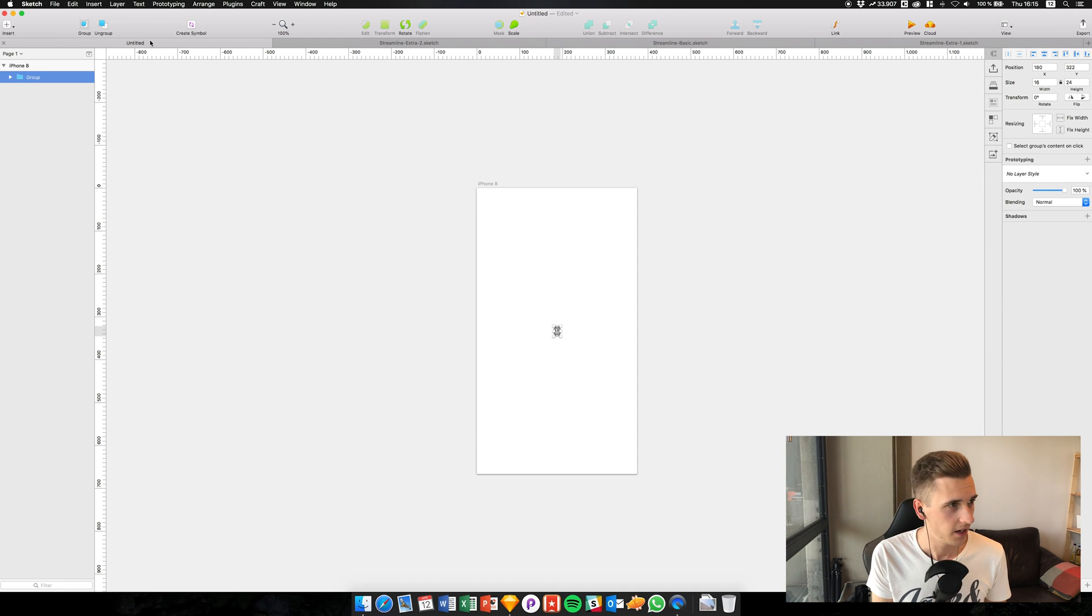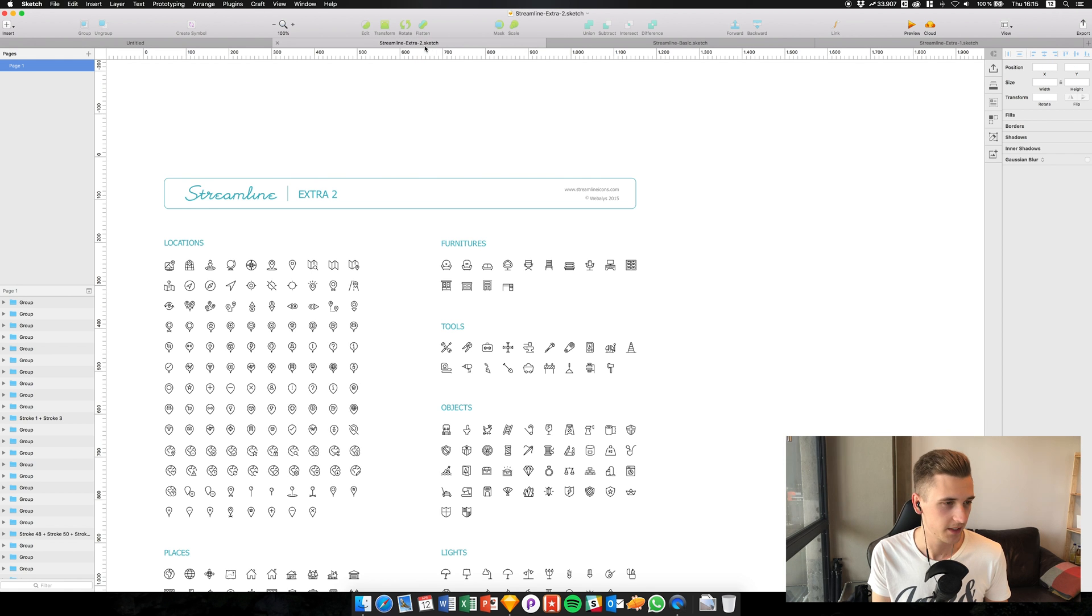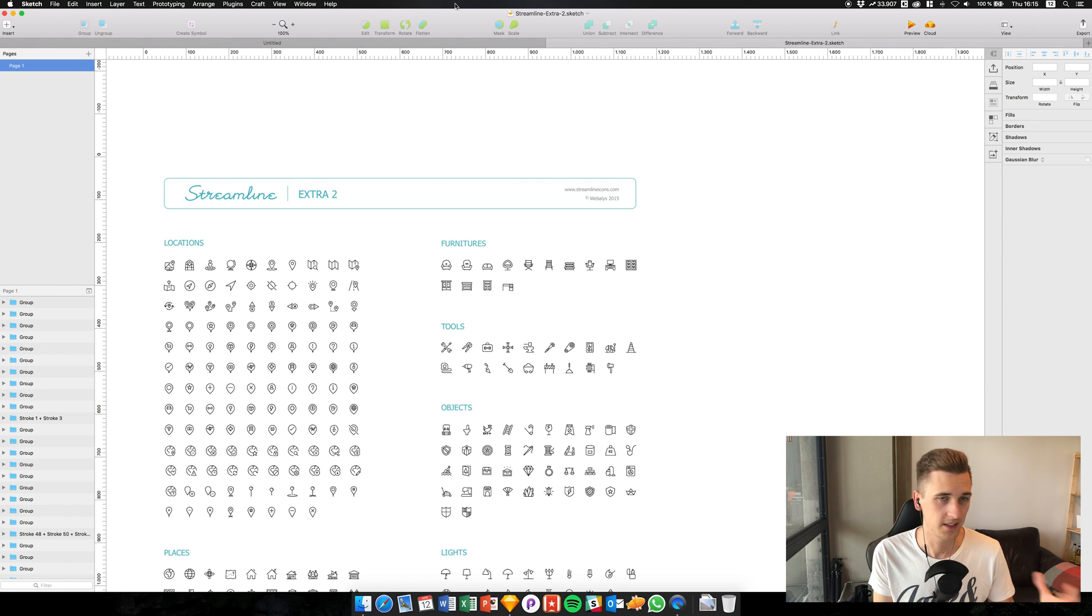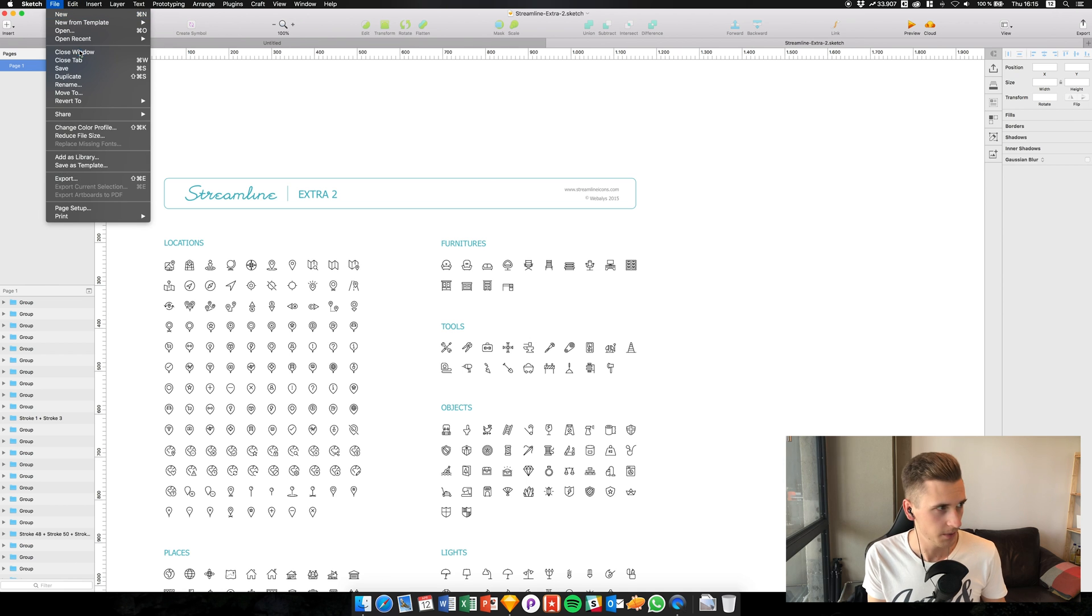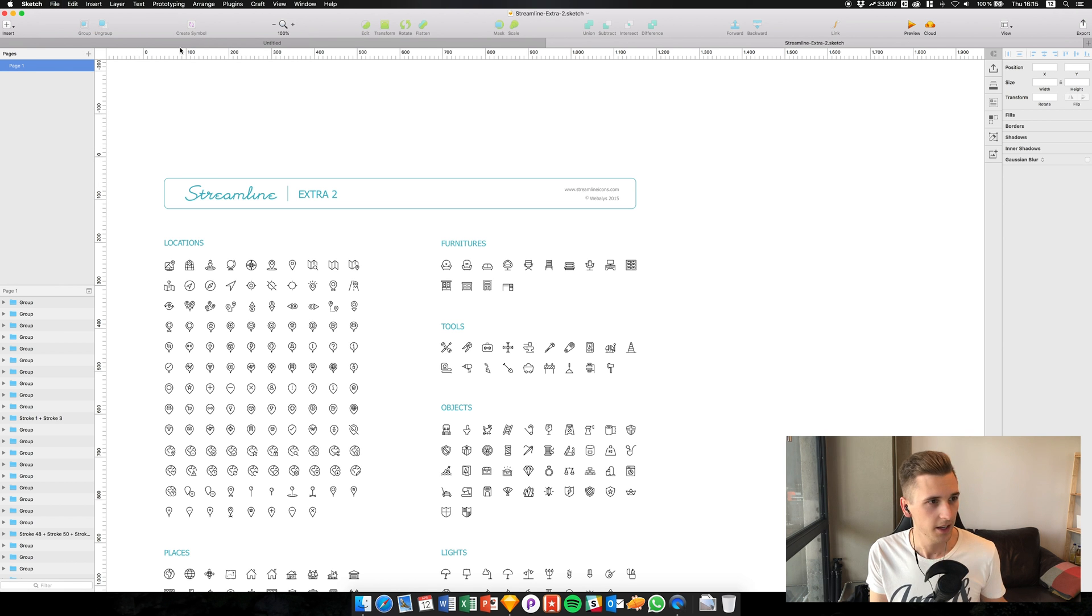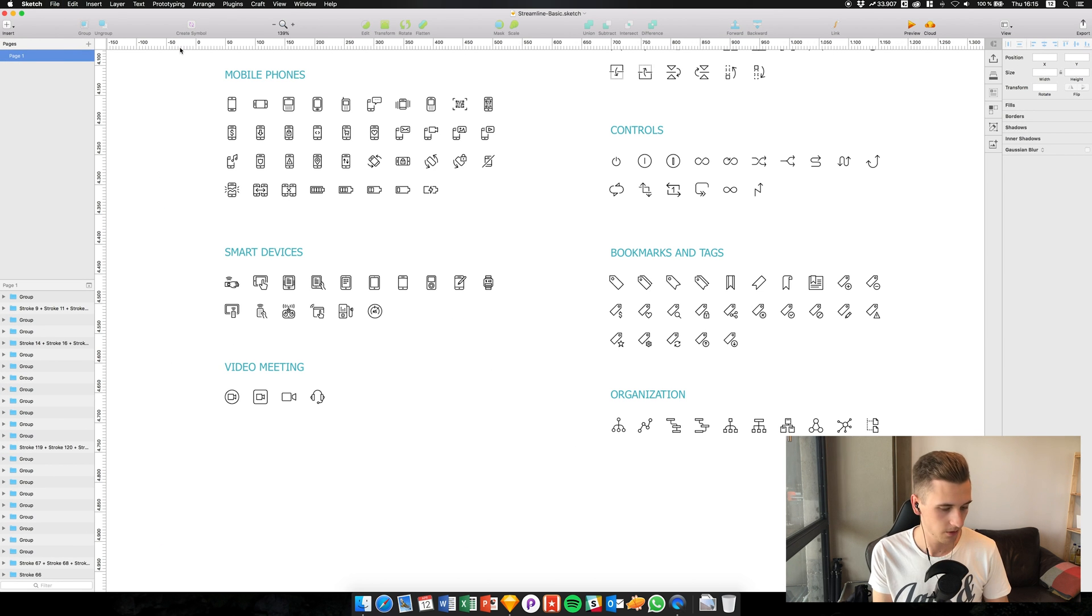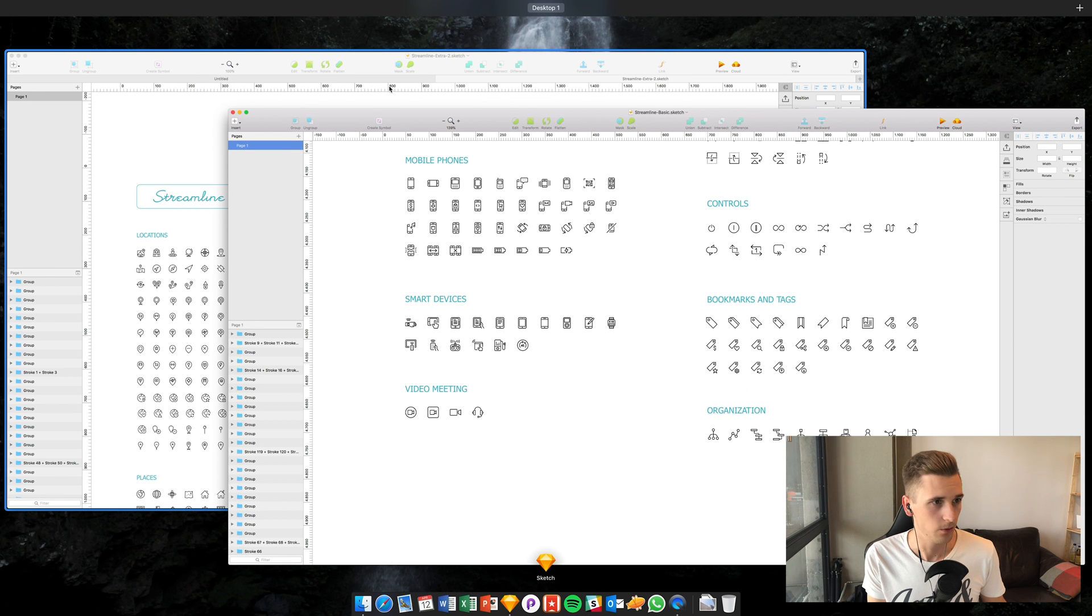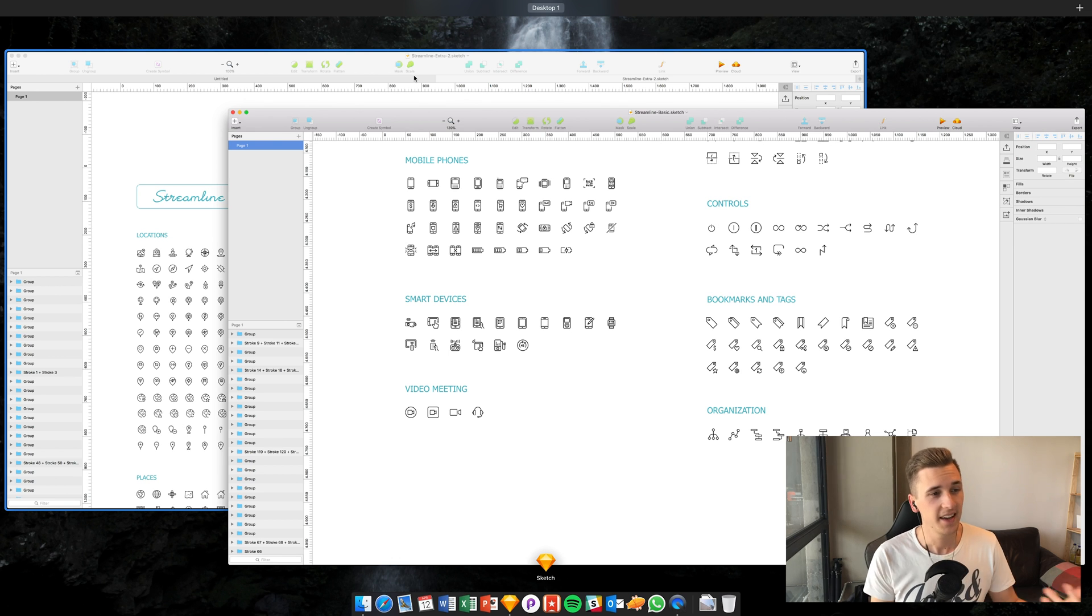But the problem is, sometimes it happens that you have just one of those icon sets right there as a tab, and you open another one because you're still missing some icons. You're opening up this one for example, and you see it's a new window. So right now we have a group of two tabs and a new window, so it's really mixed up.